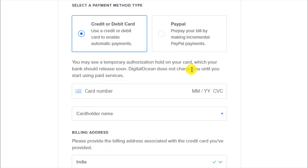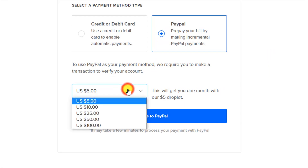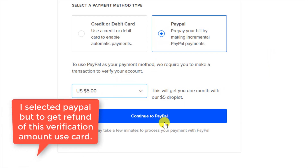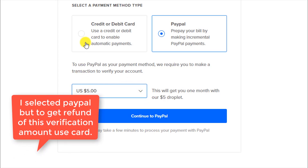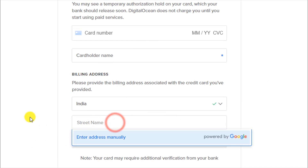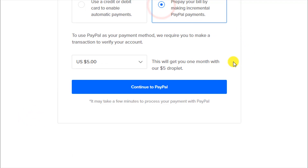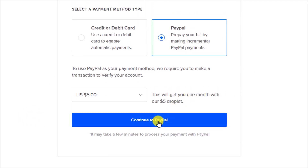If you cancel before 60 days you will not be charged anything. If you use the service beyond 60 days you will be charged according to the plan you select and your usage. I will connect my PayPal account to verify my account. You can also select a credit card or debit card, but since I have PayPal I will use that as it will be easier for me. I'll click on 'Continue to PayPal'.